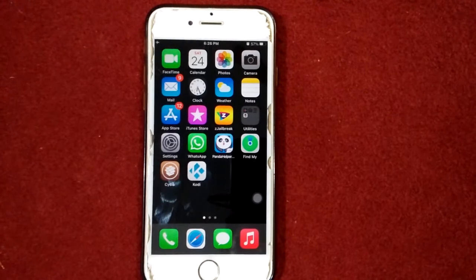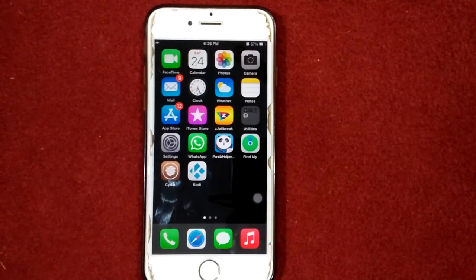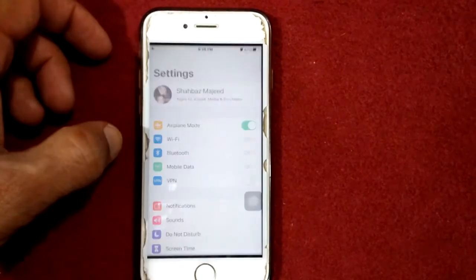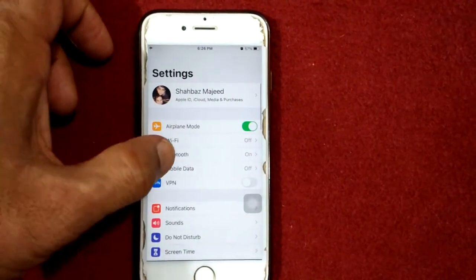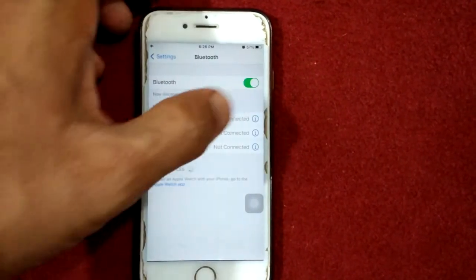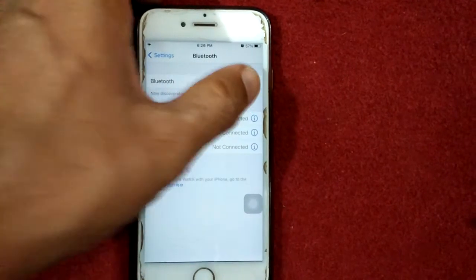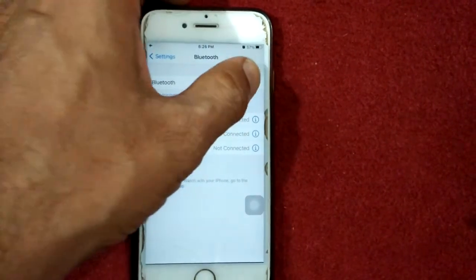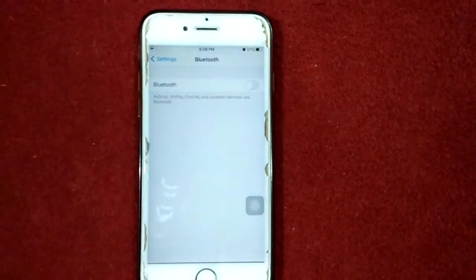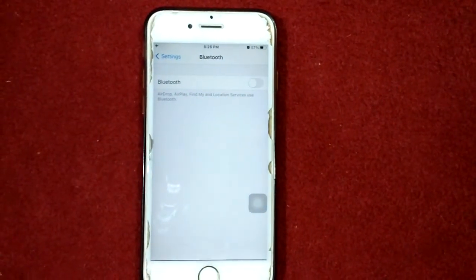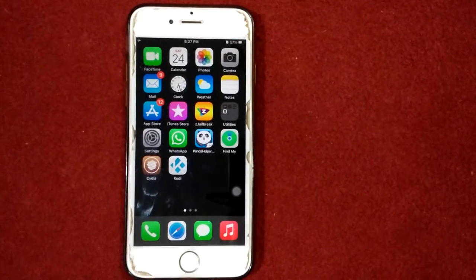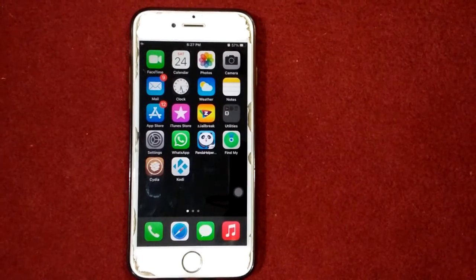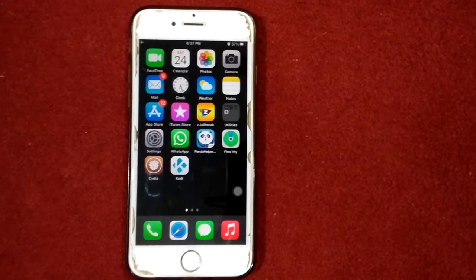Solution number three: turn off Bluetooth. If Bluetooth is on, turn it off and then check if the error message is gone. To turn off Bluetooth, launch Settings, tap Bluetooth, and turn off Bluetooth.